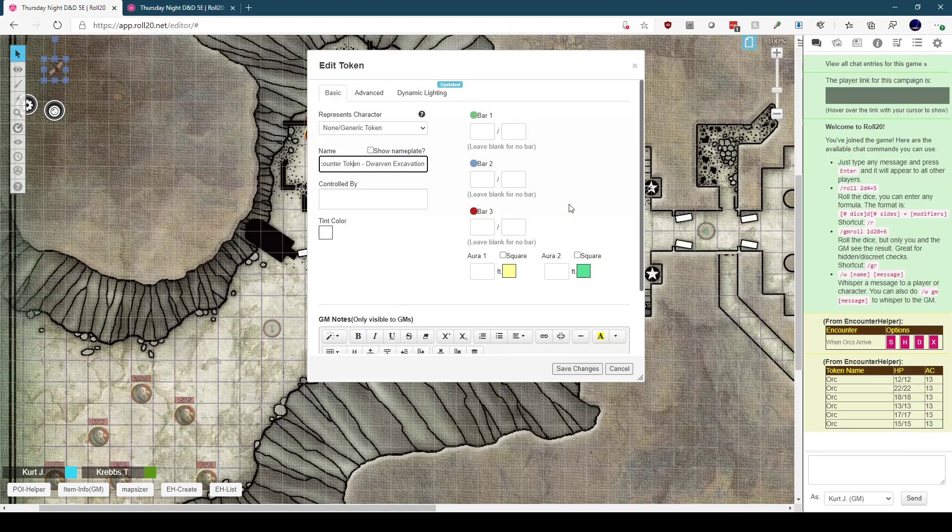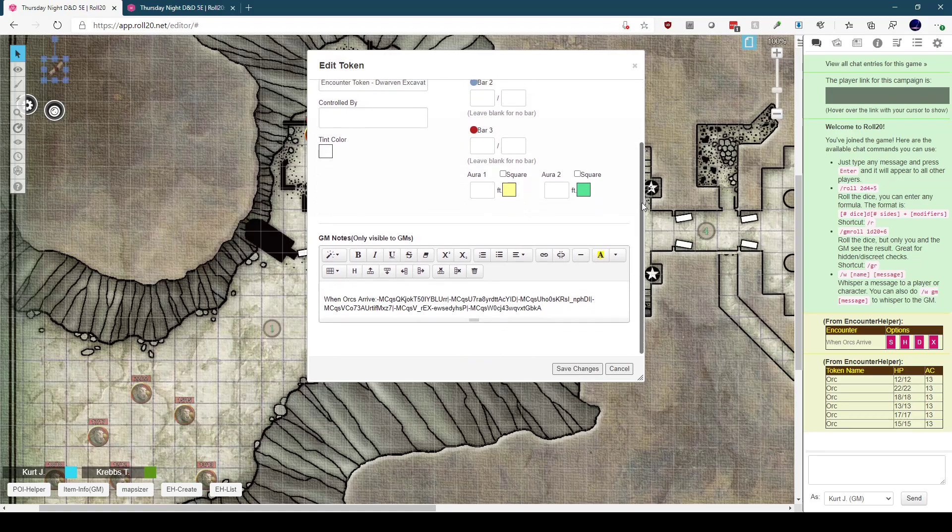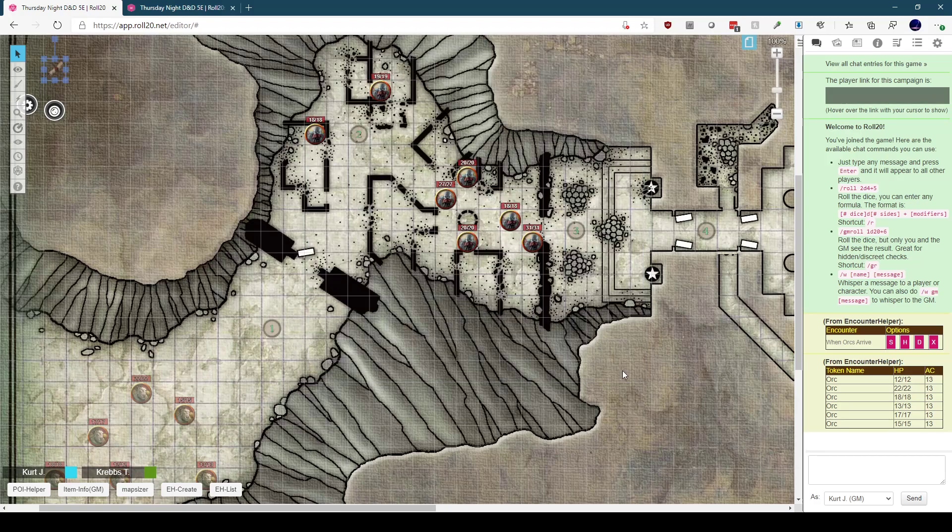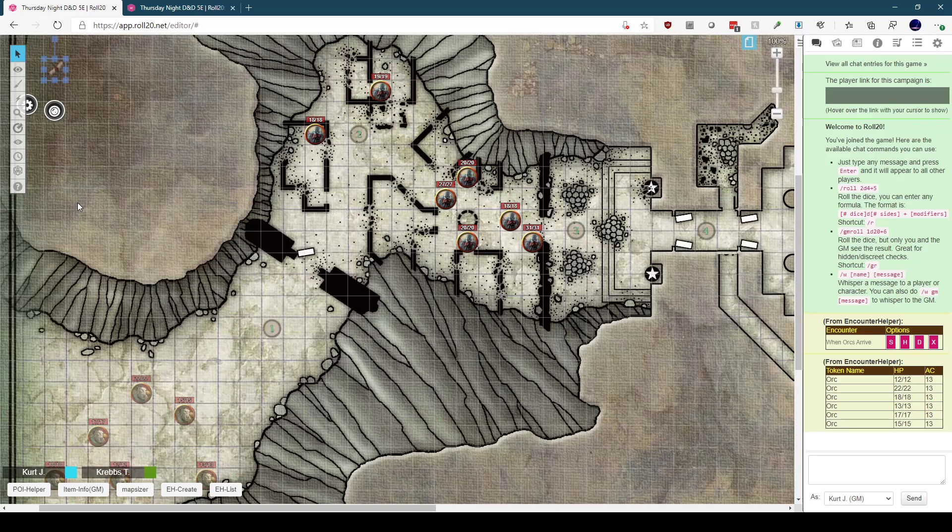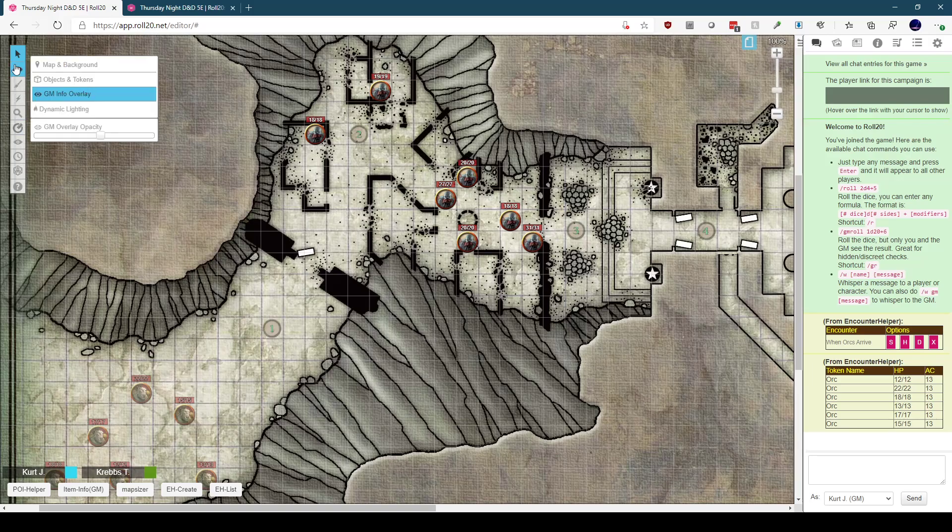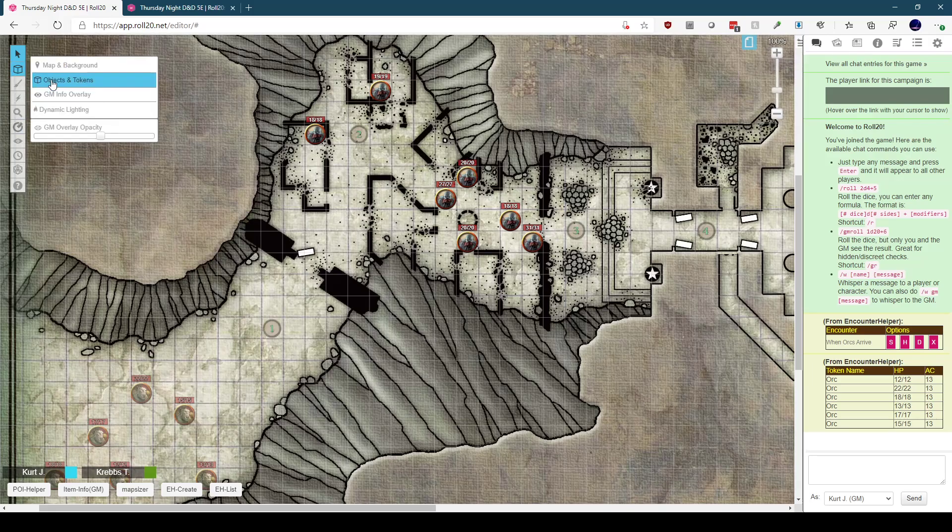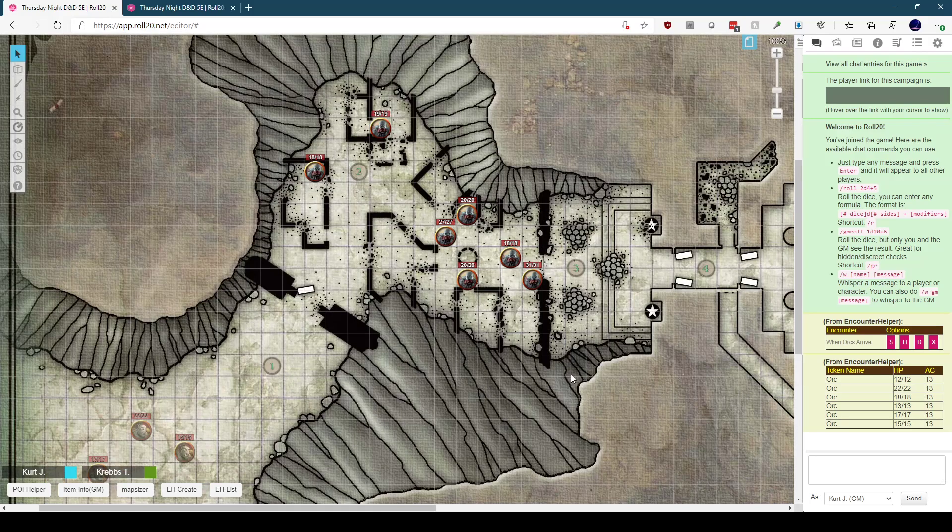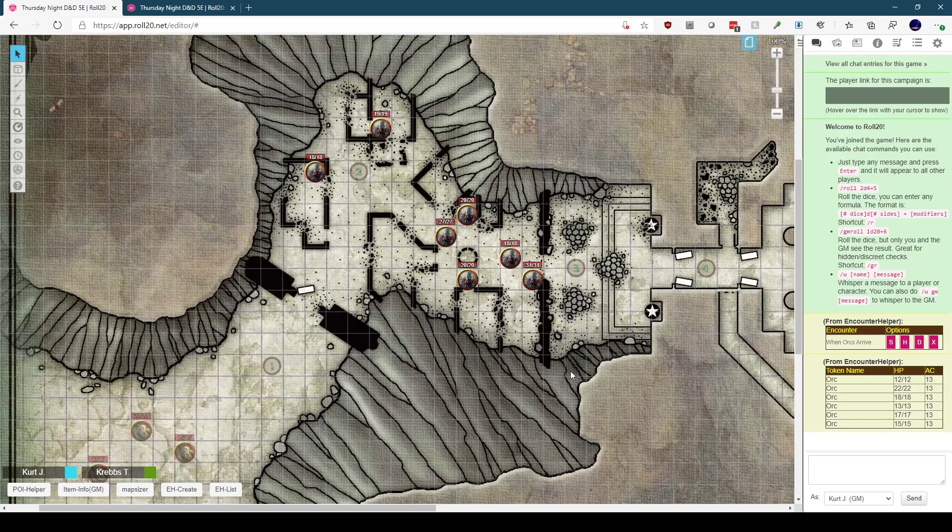Behind the scenes, what we're actually doing is that encounter helper is saving details of the encounters we define in the GM notes section of this token. I wouldn't suggest editing this manually, though. The Roll20 editor tends to do really weird things with the text you put into notes and GM notes, and it would probably interfere with the functioning of encounter helper. You also wouldn't want to go look up all those token IDs by hand anyway.